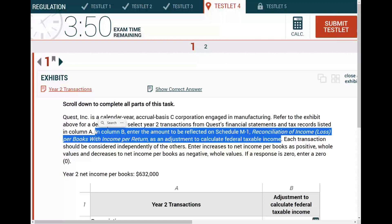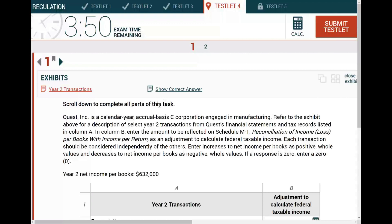What should happen now? Stress level should go down. Confidence level should go up. There's only one exhibit here — it looks like year two transactions. They could give you multiple exhibits, but it does not matter. Schedule M1 is Schedule M1. Whether you know how to reconcile Schedule M1 or not, that's a separate story. I'm studying with Farhat — I know Schedule M1 inside out. I can go ahead and get started.